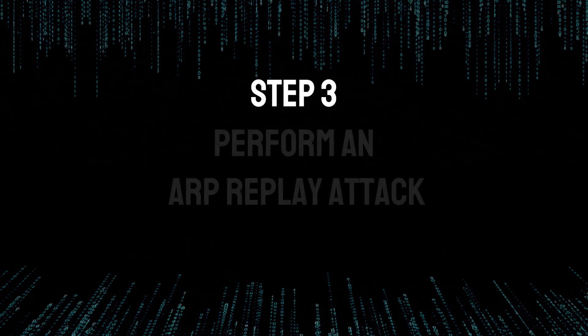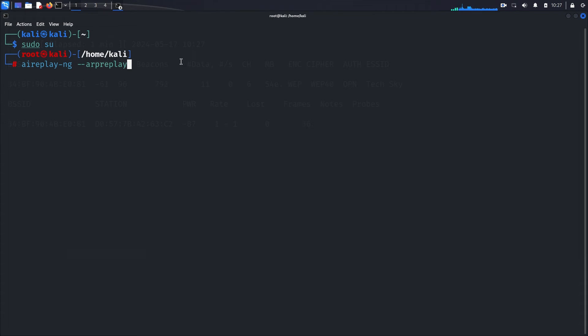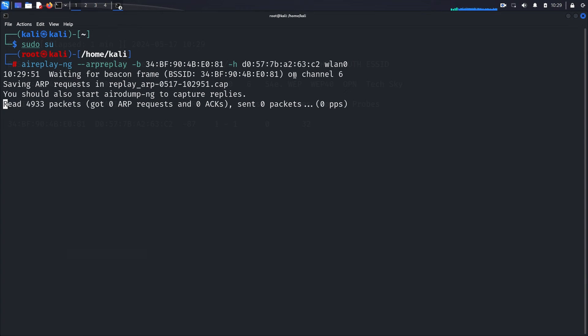Step three: perform an ARP replay attack. We've switched our wireless interface to monitor mode and performed a fake authentication attack. Now it's time to perform the ARP replay attack — this is the exciting part where we'll generate and capture ARP packets to eventually crack the WEP key. Run the following command: aireplay-ng --arpreplay -b [MAC of target network] -h [MAC of your interface] wlan0. You'll notice it begins to capture and replay ARP packets.